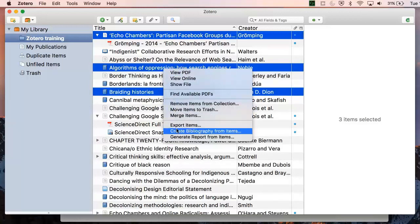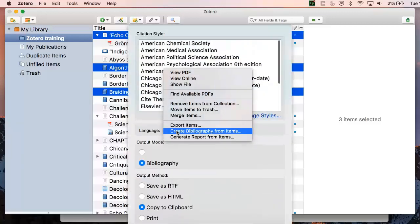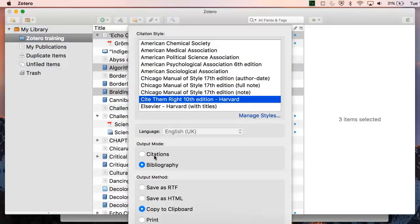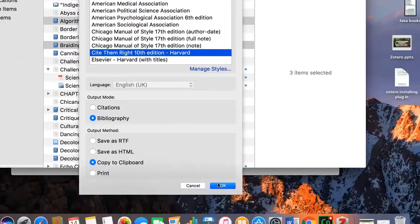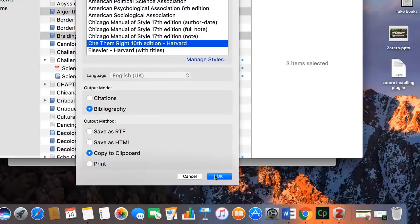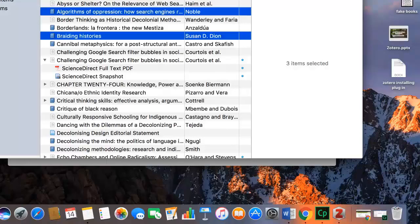Then right-click and select Create a bibliography from items. You can choose whether to have a bibliography or citations, or whether to save the file or copy to clipboard. Let's copy to clipboard, and then we can paste our references in a note document.